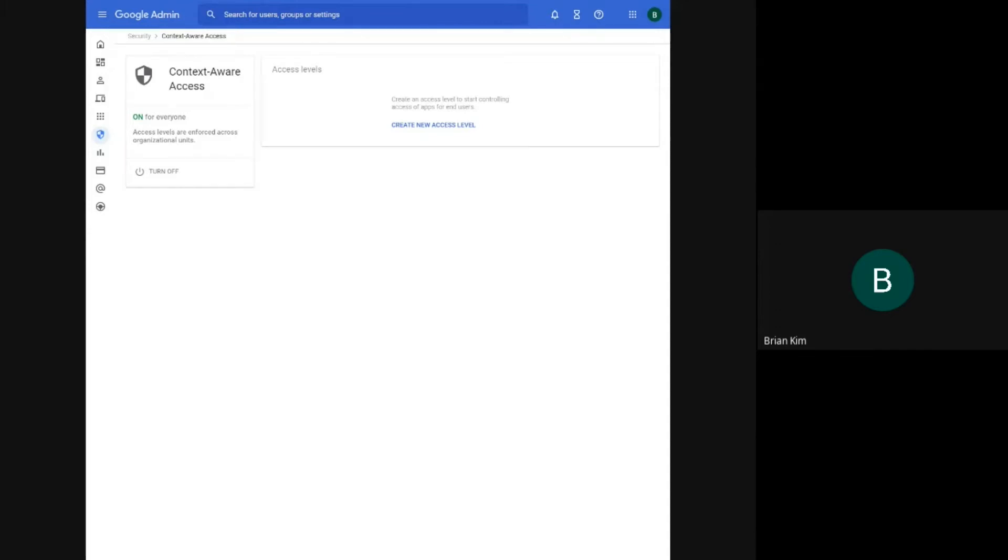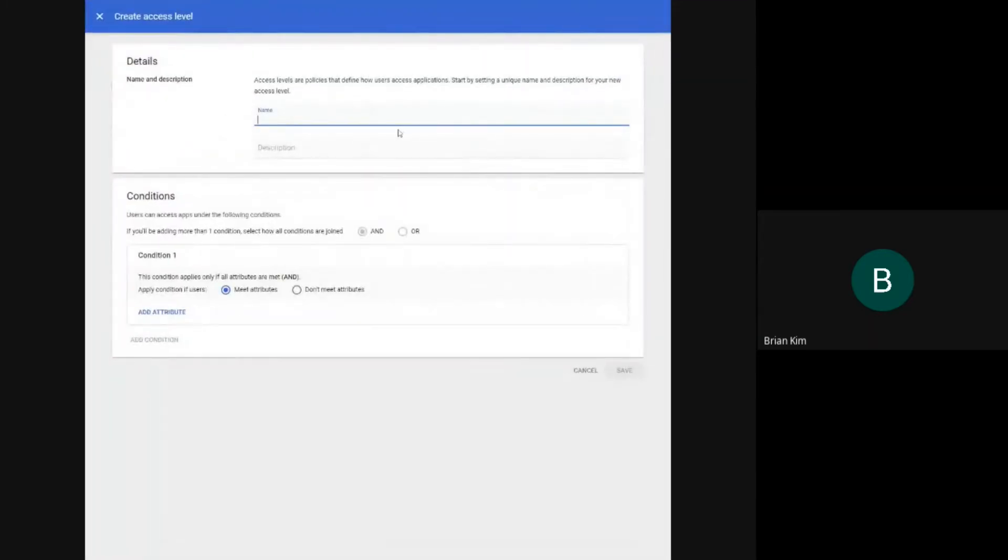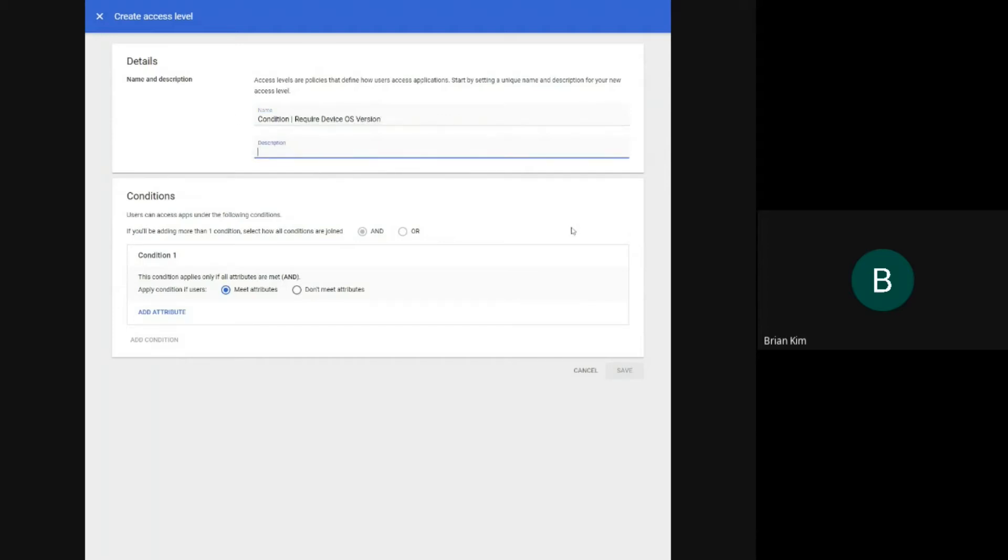So the first thing that you need to do is create an access level. This will define if users will be granted access based on the condition of their access. It's good practice to name it per attribute so that you know my policies are being enforced. So in this case, I'll just do condition. I'll just name it like that for now. I'll give it a quick description.